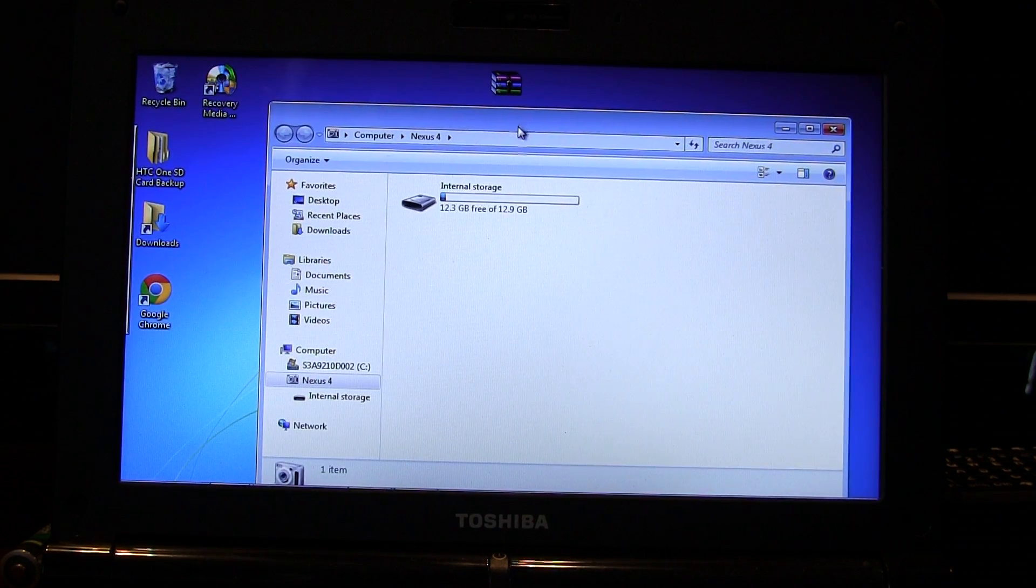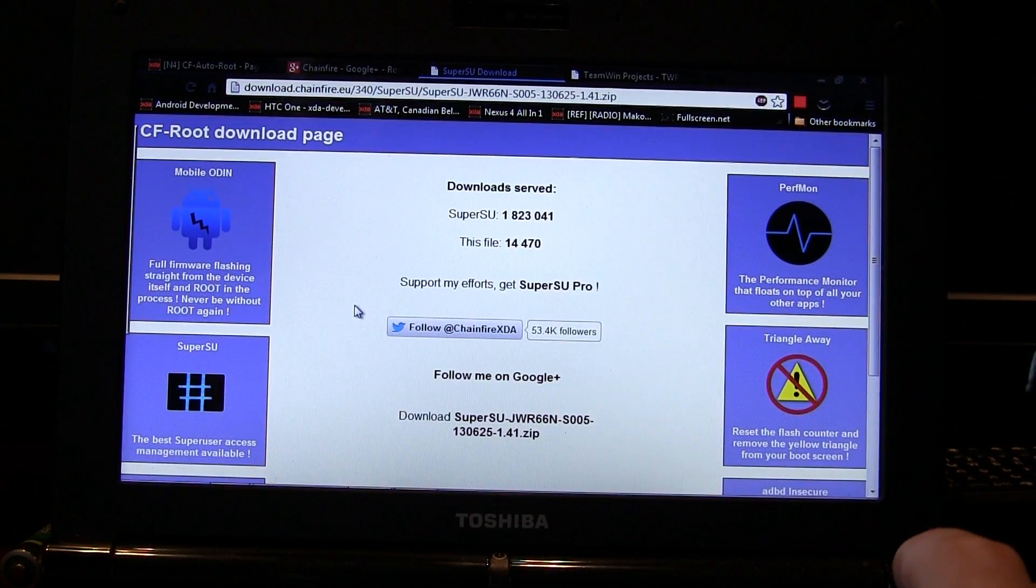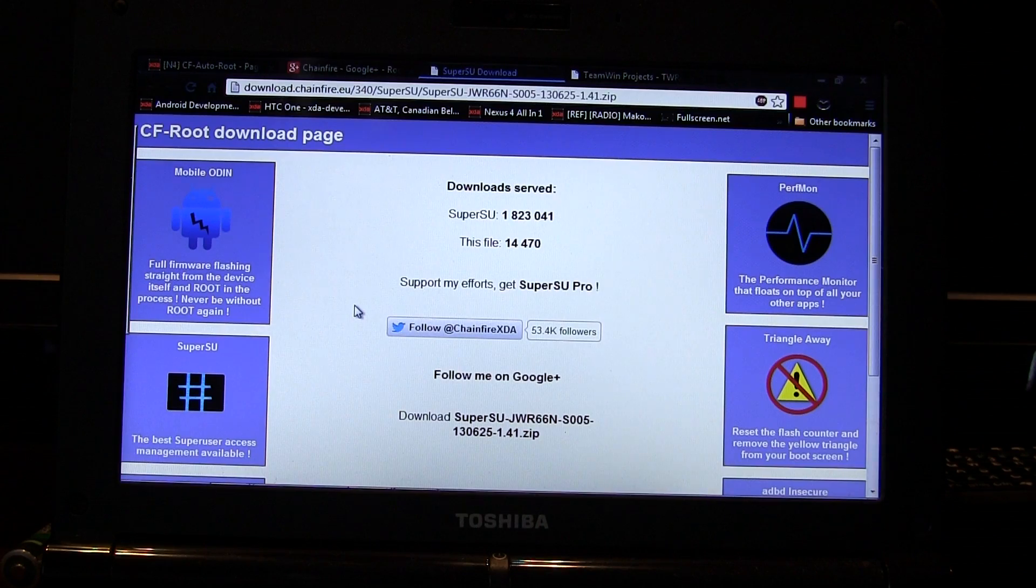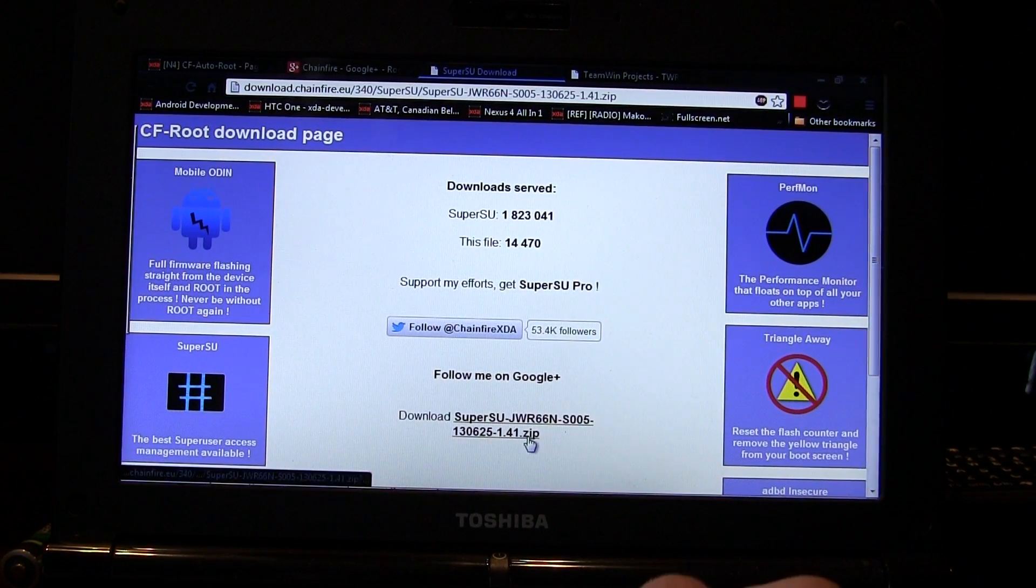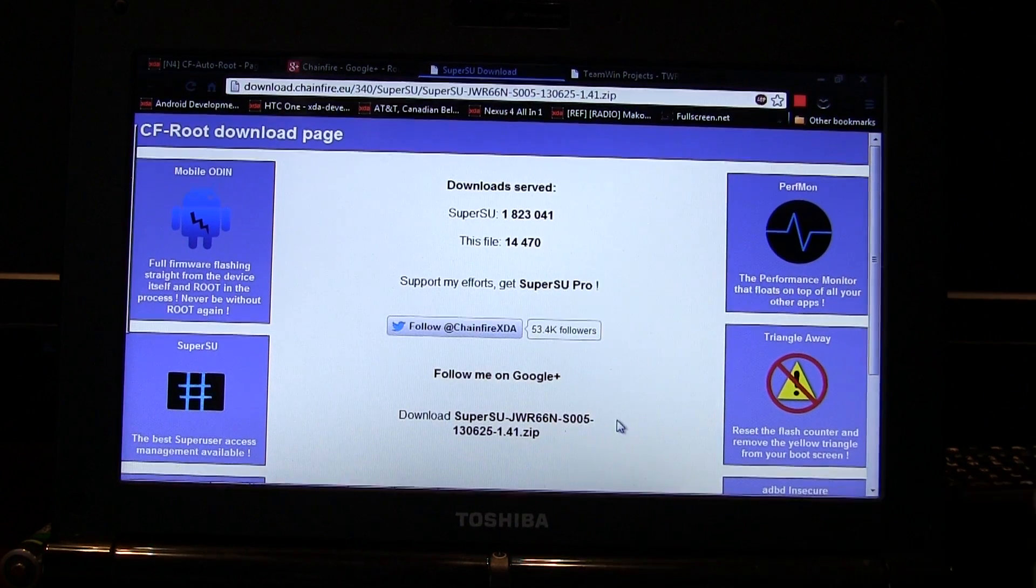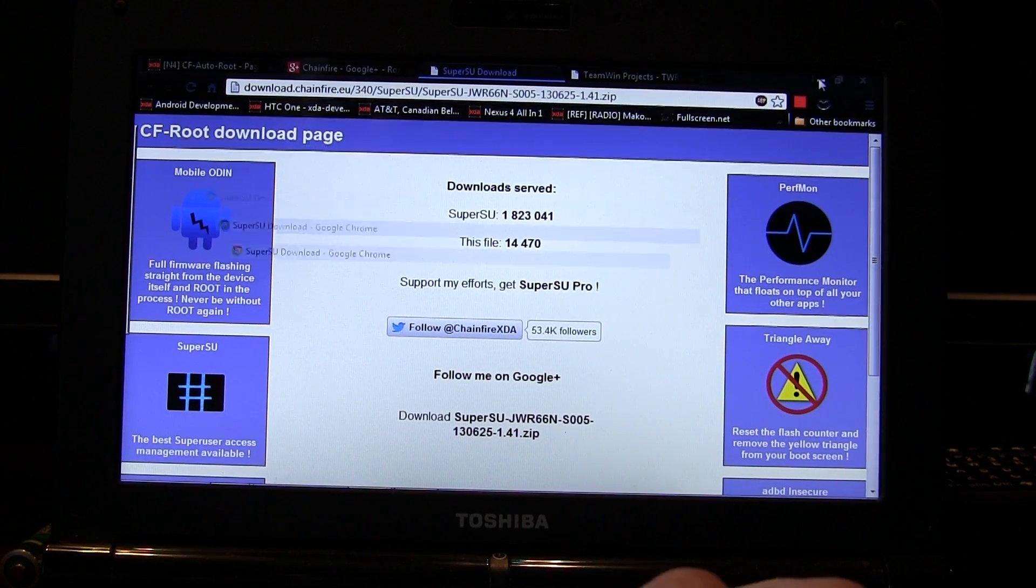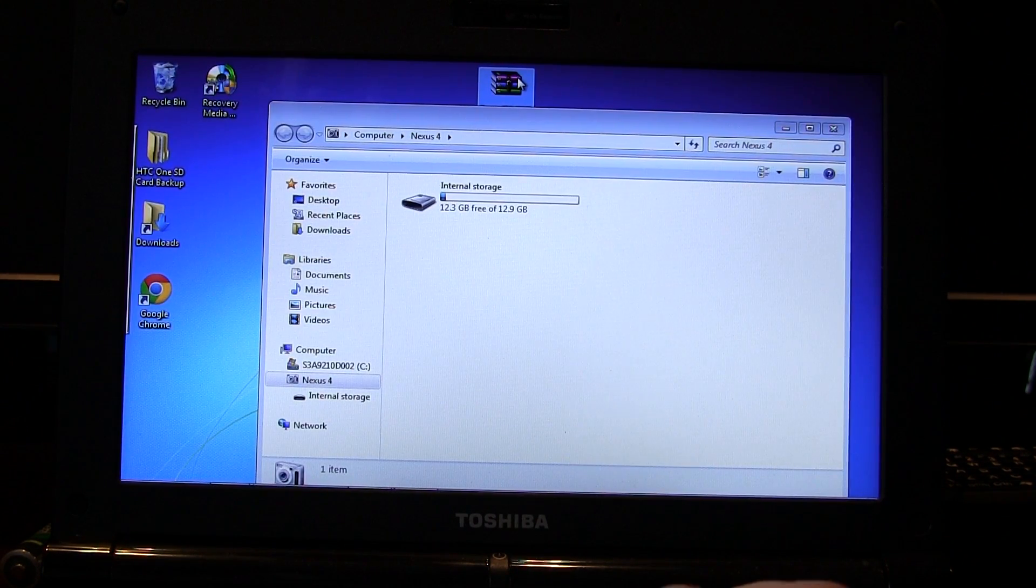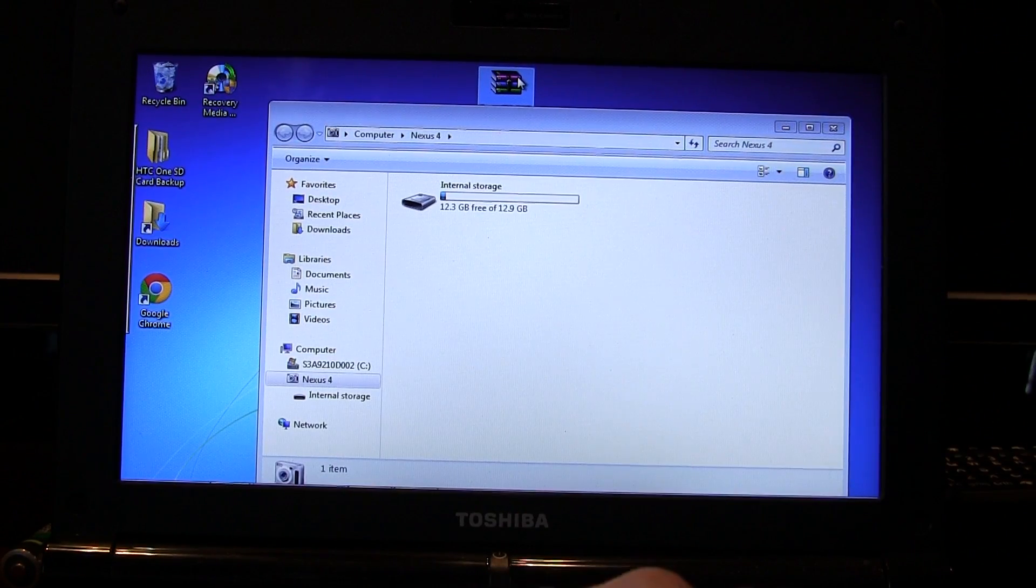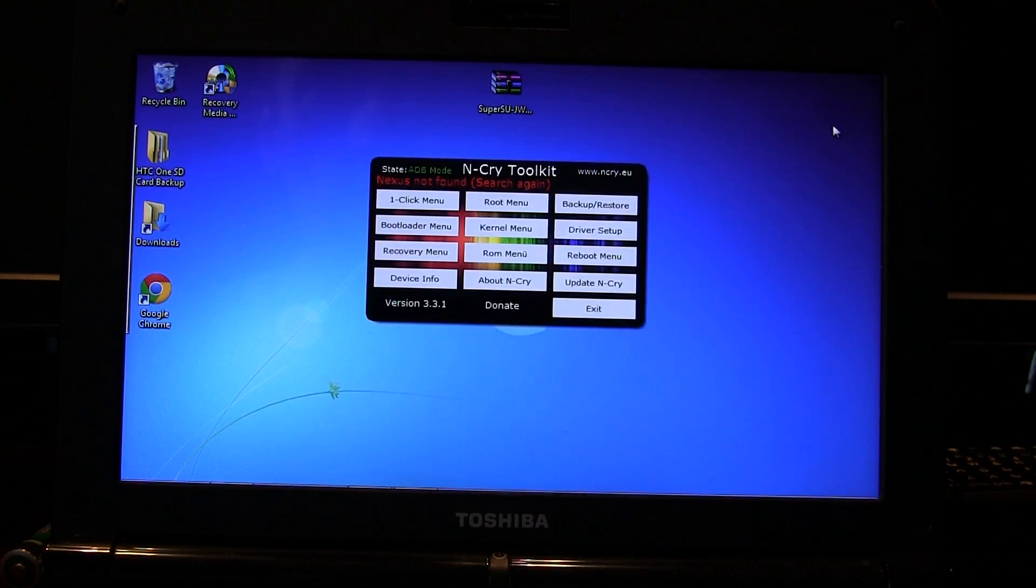Now the next thing you're going to do is click on the second link in the description and that will take you to this page here. This is from Chainfire and this is his super SU file that provides root to your device. So you're going to download that. Just click that and download it and wherever it's downloaded to, go ahead and locate it. I've just left it on my desktop here. I've already got it on my internal storage because I've done this to make sure that this method works. Just go ahead and take that file and drag and drop it into your internal storage on your Nexus 4.